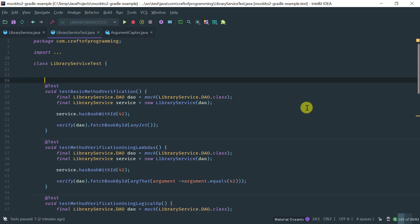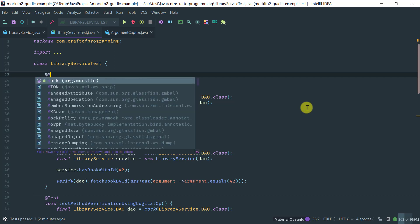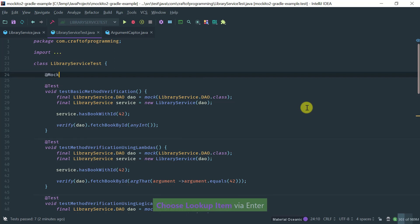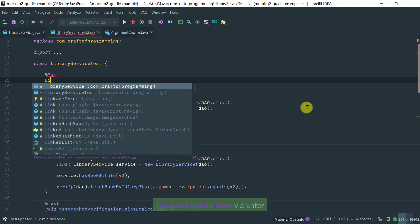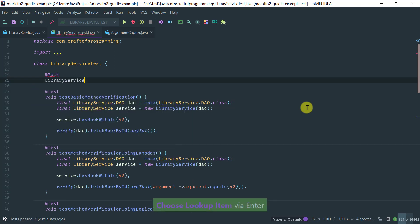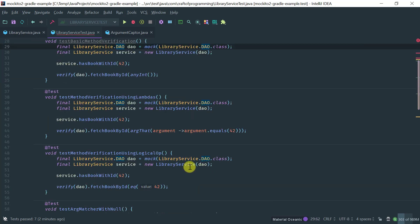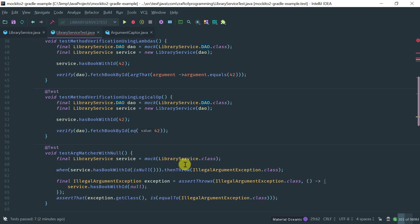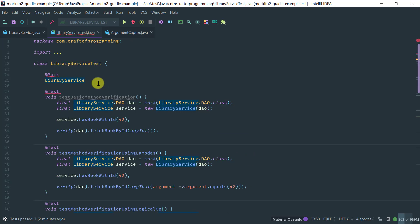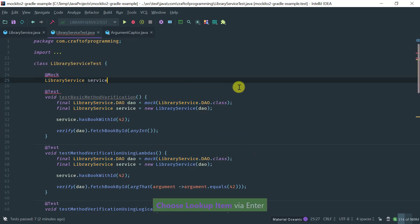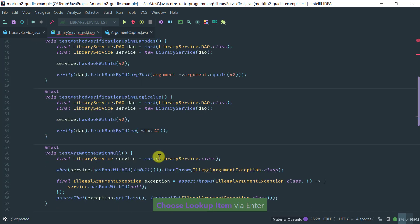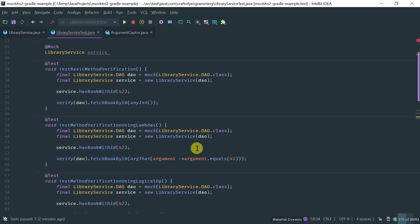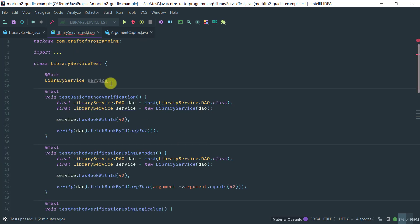This is where the @Mock annotation comes in handy. So basically you use @Mock and then you put the type of the mock that you are interested in. Recall that we are using either LibraryService DAO in this class or we are using a LibraryService. So basically we'll need to create two fields and let's give the same name as the local variable that we're using in all of these methods.